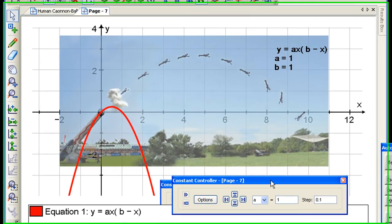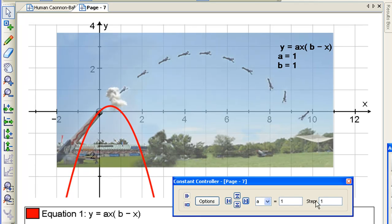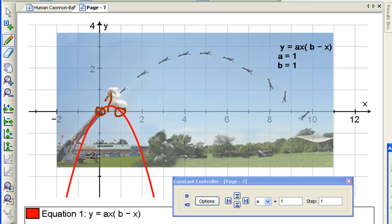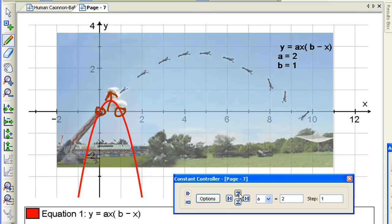The constant controller in Autograph is a little bit different to most programs which have slider bars, because this allows you to change the value of the constant and also the step by which the constant changes. Let's increase A first, but much better to predict what happens if you increase A. If A goes from 1 to 2 — I've changed the step to 1 — and I press this button, A will become 2. The two x-intercept points are going nowhere, and this will go up. Ready, steady, go. Yes, perfect, just what we wanted.